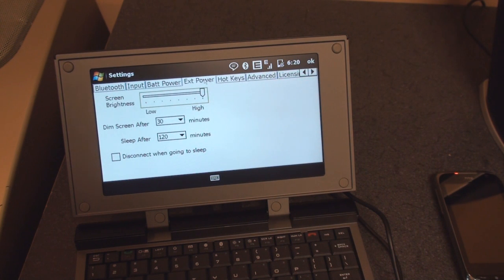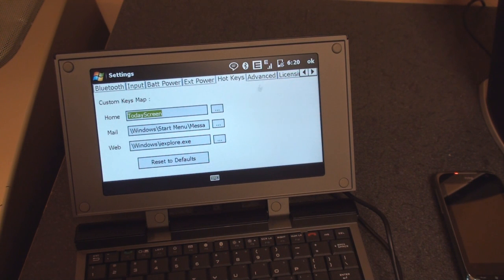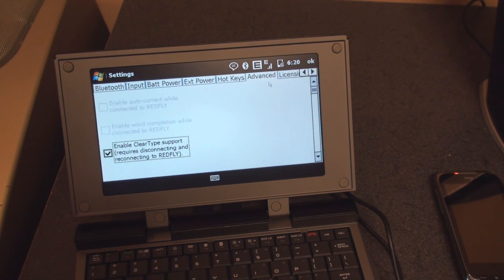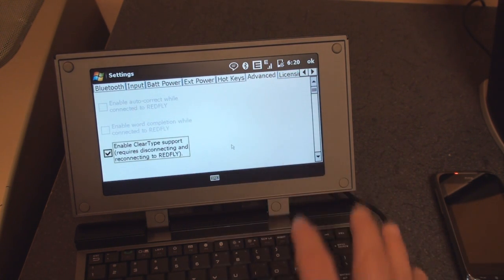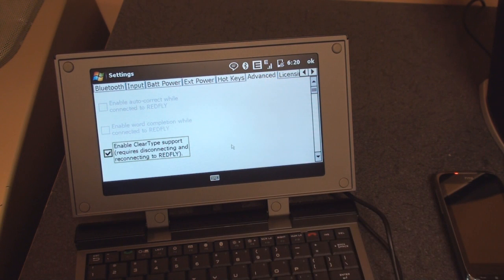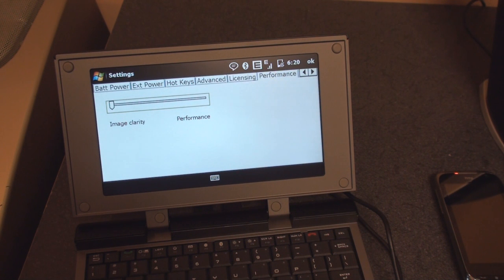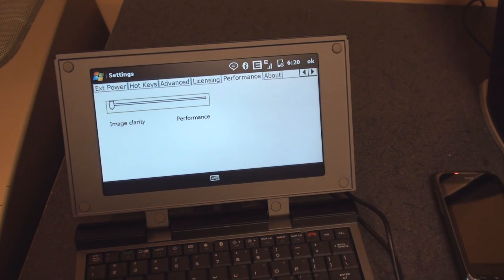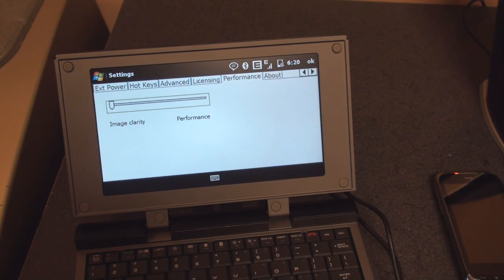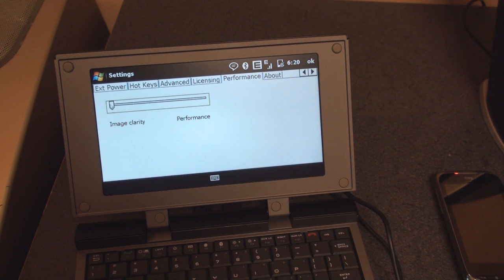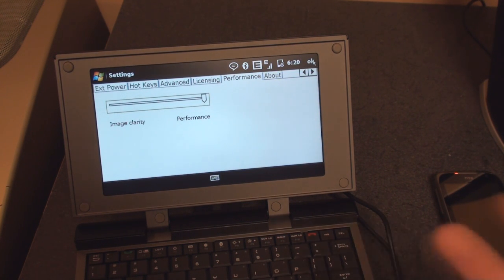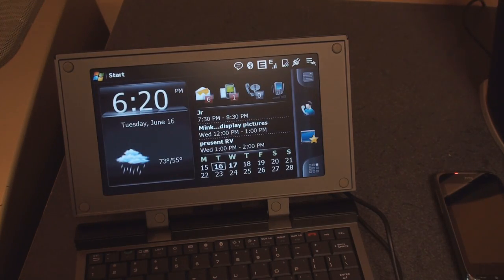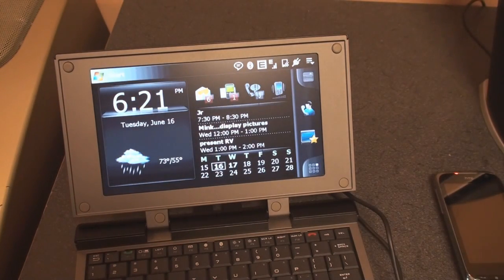External power has the same settings for screen brightness. Hotkeys - you can set some of these buttons on the keyboard to do different things. We go into advanced, ClearType support is turned on right now so that you can get a crisper font. Performance - you can specify if you want the device to have better image clarity or better performance. Right now it's on image clarity so it's the clearest picture that we can do. I want to slide it to performance and see how well video playback is in Core Player if I open up an episode of The Office.